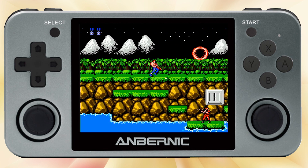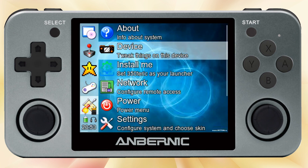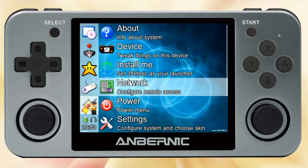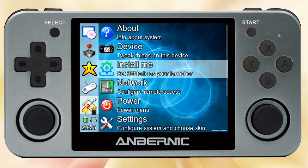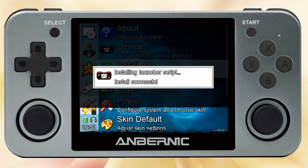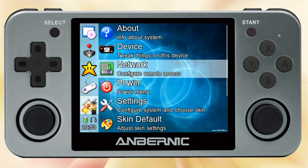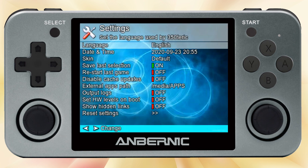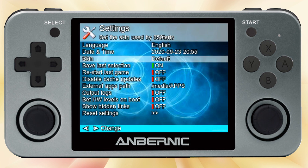If you really like what you're seeing, you can hit the Install Me button in the settings, and that'll make it so that when you launch the device itself, it'll go into this menu as opposed to the regular menu. And there's another one that says Uninstall, so you can change it back that way.